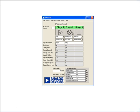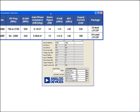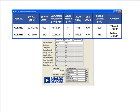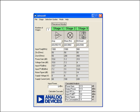Once I down-convert from 1900 to 900 MHz, I want to go into an IQ demodulator. I can choose that, go to the selection table, and at 900 MHz I could go with the 5382 demodulator. This basically allows you to see a total system analysis with power consumption shown at the bottom.